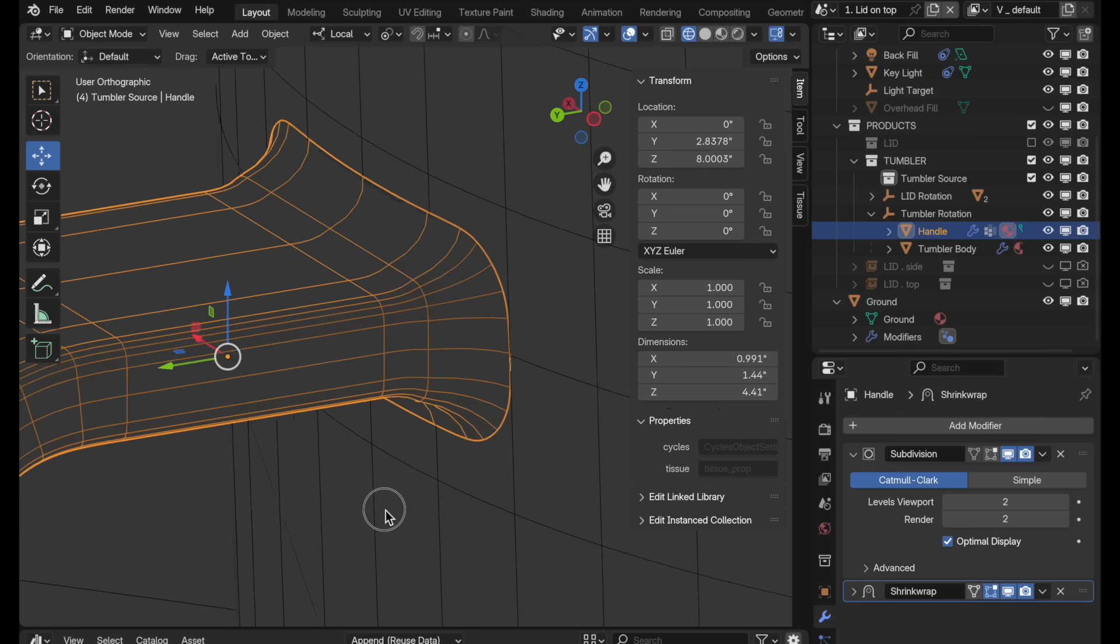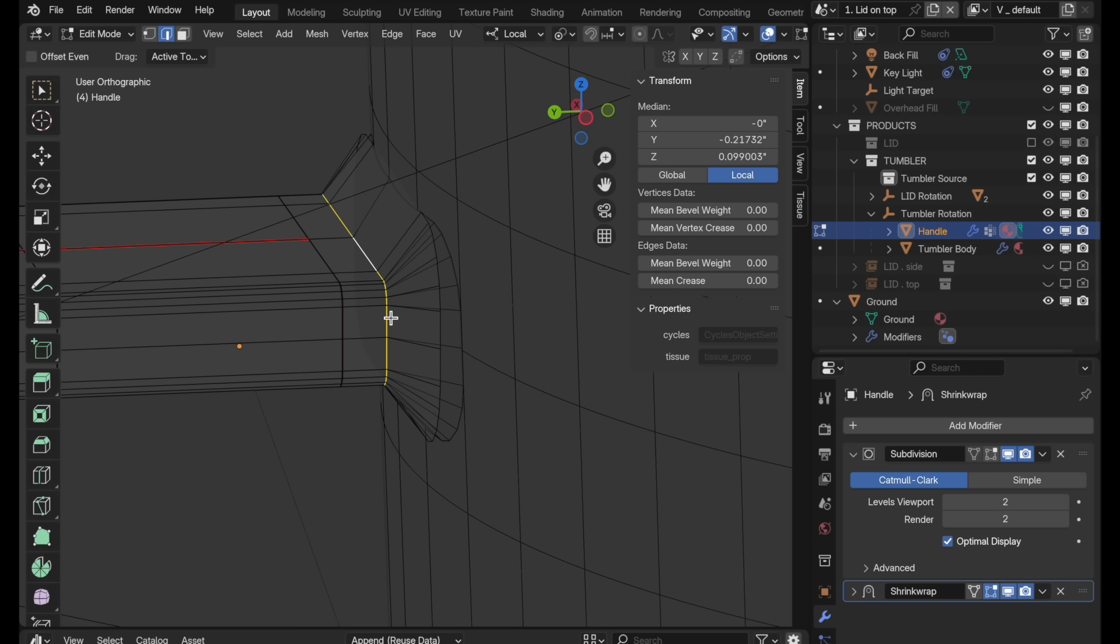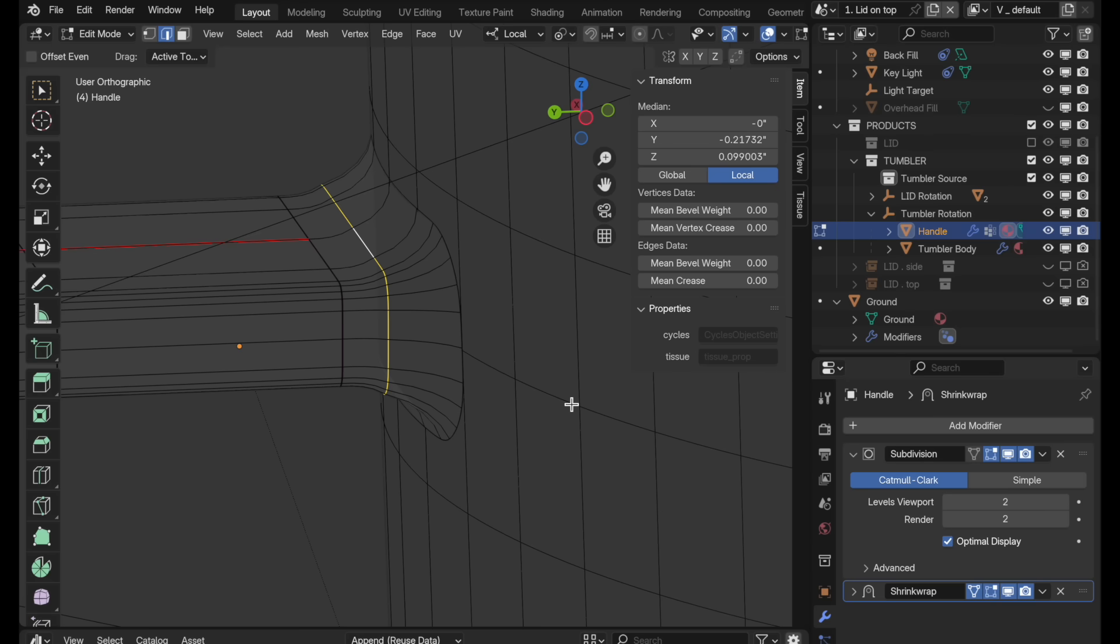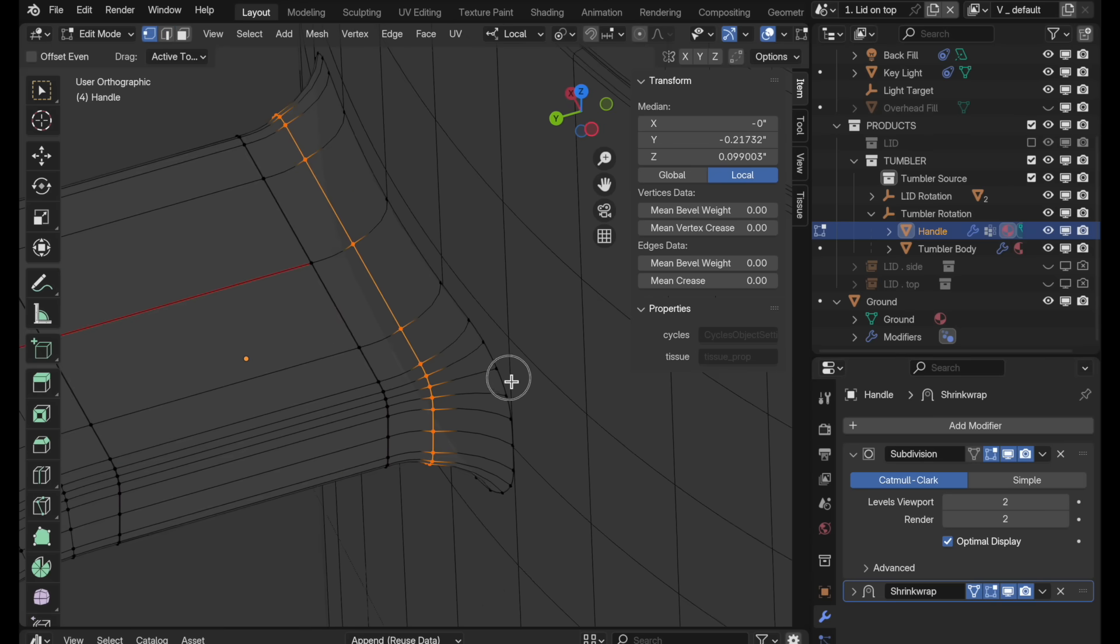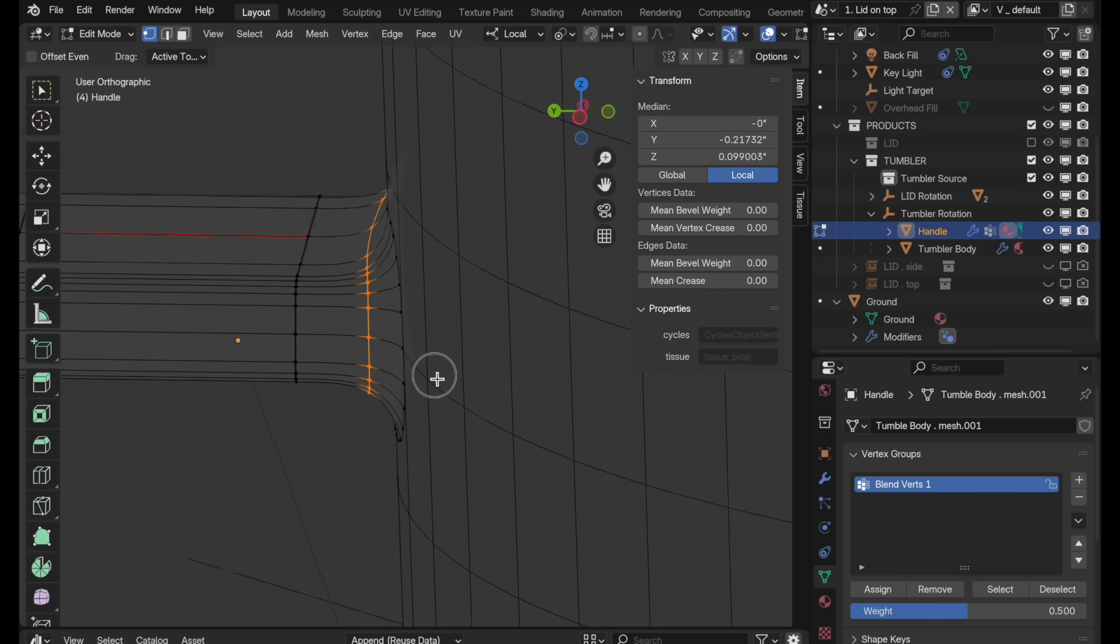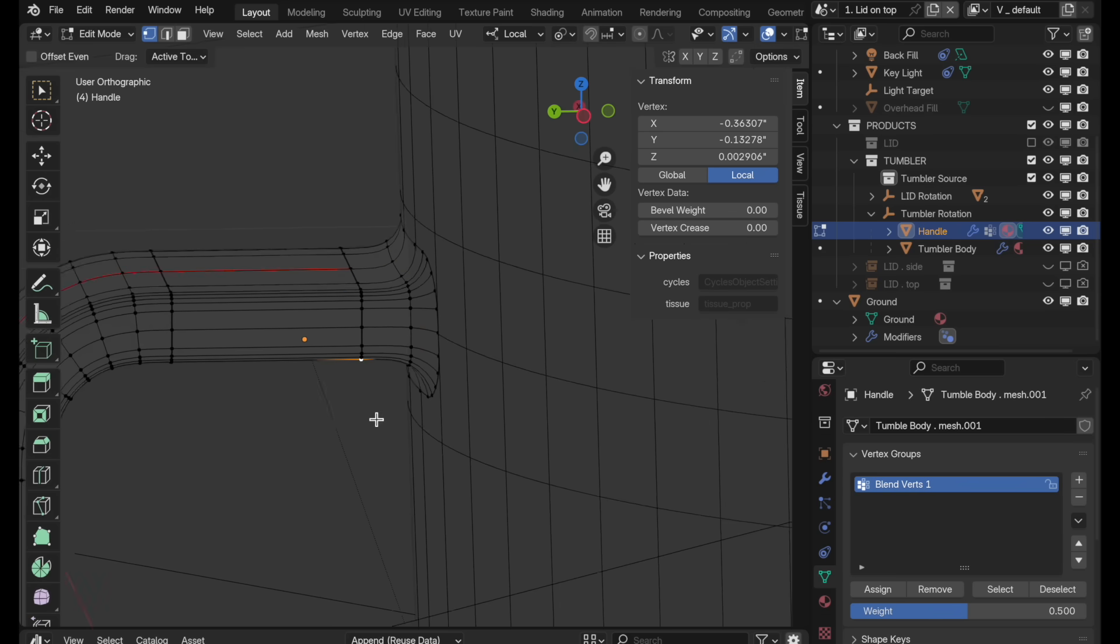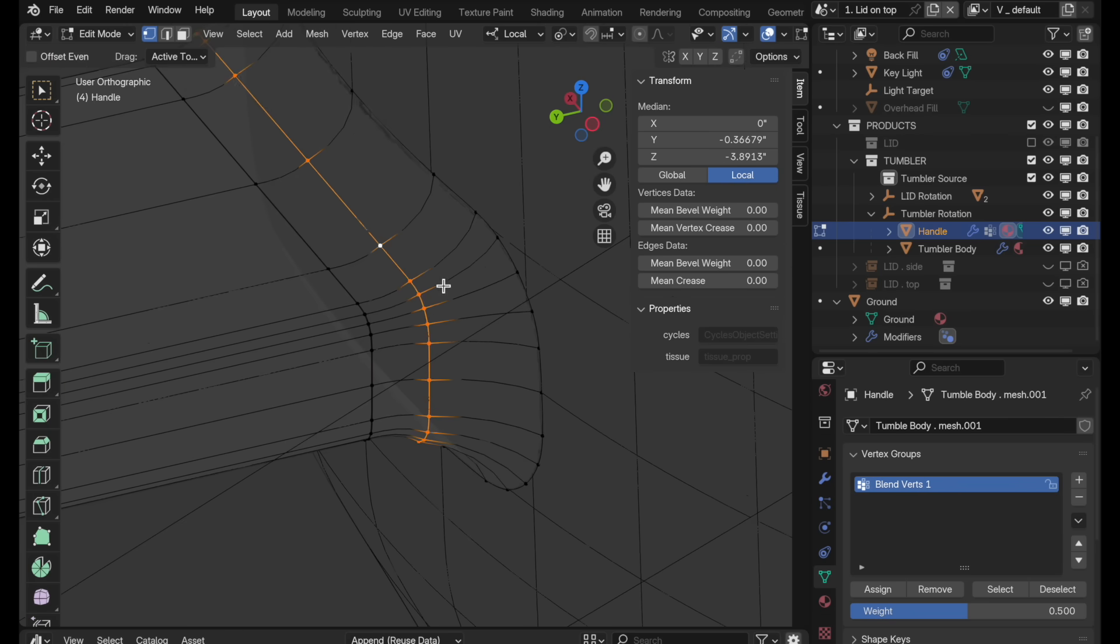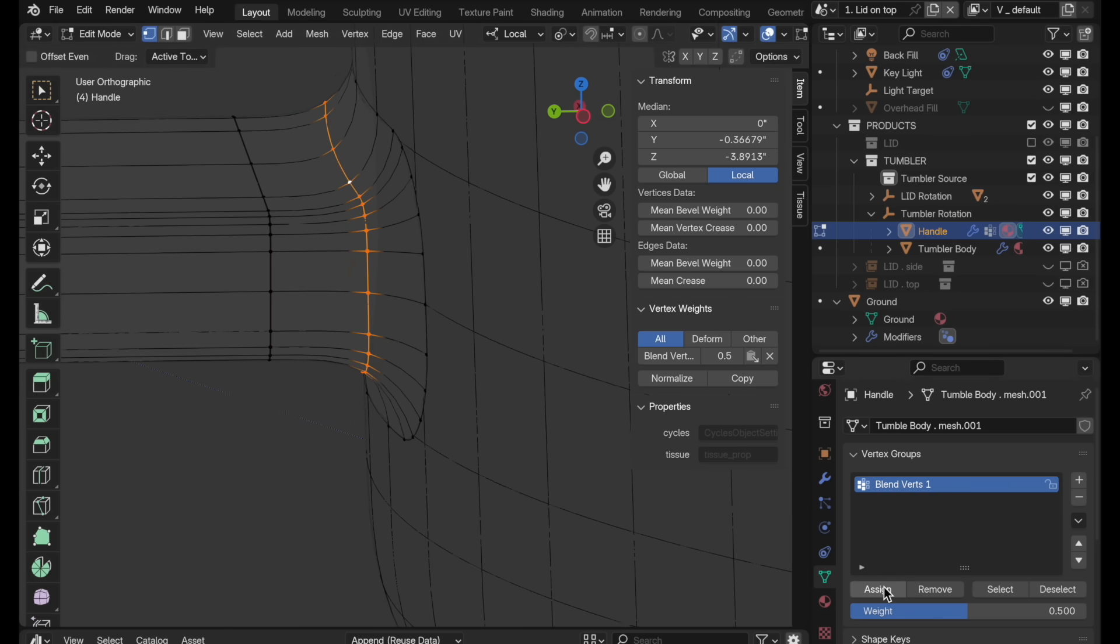So what we want to do is we want this loop here to partially be affected by the shrink wrap modifier. So right now the shrink wrap modifier is only affecting these end vertices. And I'd like this middle loop to be partially affected. Let's come down here and turn shrink wrap on while we're in edit mode and we're going to do the same thing here with subdivision surface so we can really see this happening. Let's come over here into vertex mode. This loop is currently completely unaffected. And when we come down back to vertex group for blend verts one, let's change the weight assignment to 0.5 and then assign these to be at that 50% influence level. And so they're partially affected by shrink wrap. So let's do the same thing down here at the bottom. Let's take these and also assign these with 50% influence and those get partially sucked in by the shrink wrap modifier.